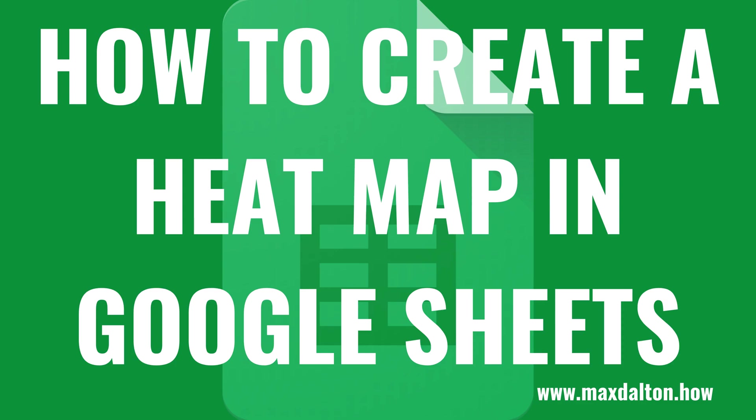What's up everyone. I'm Max Dalton, and in this video I'll show you how to create a heatmap for your data in Google Sheets.